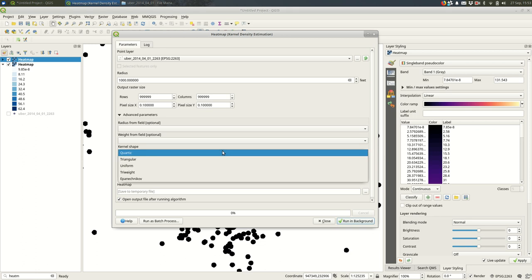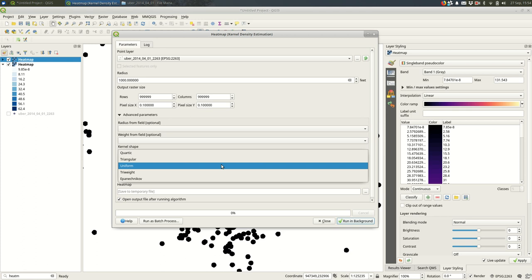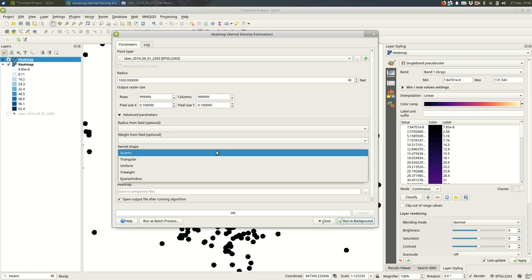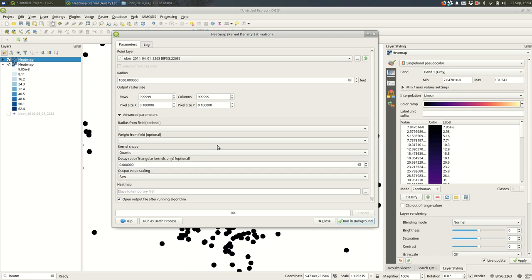Kernel shapes are a little bit complicated, but it's how large the number is, how close to the point within the buffer. So if you had uniform, every space within that buffer is treated the same way. If you have a quartic or triangular, it drops off pretty steeply. So the pixels closer to the points have much higher numbers, and then it drops off as you get out to the edge of the buffer.